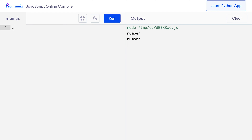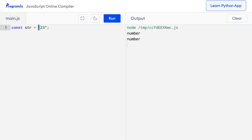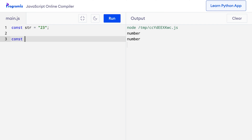The number function allows us to create numbers from other data types. Suppose we have a numeric string like '23' — a number stored as a string. This is a string because it is surrounded by quotation marks, and now I want to convert this string to a number. I can do that by passing it to the number function.